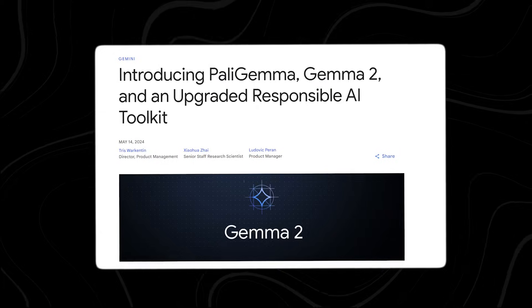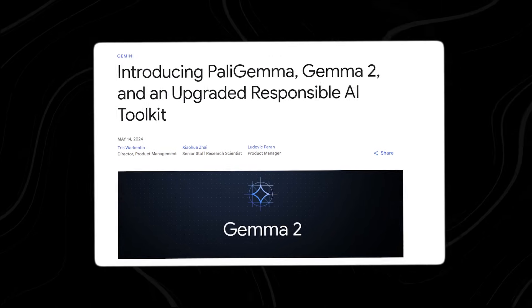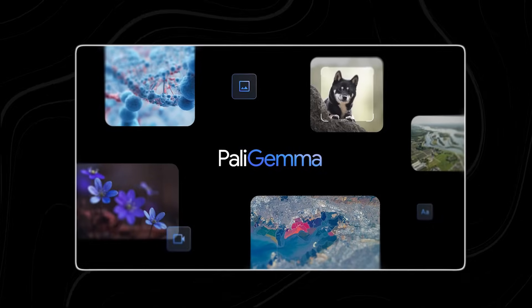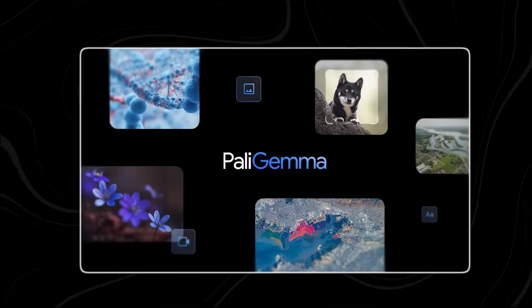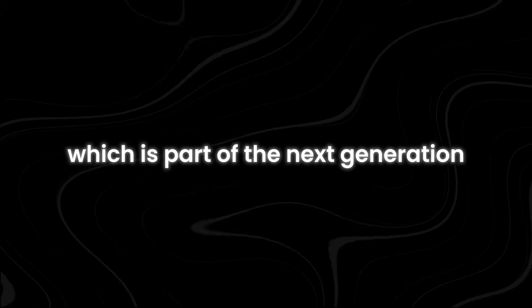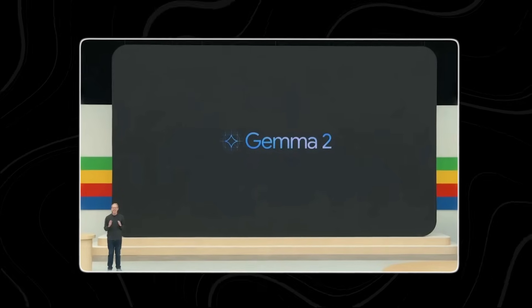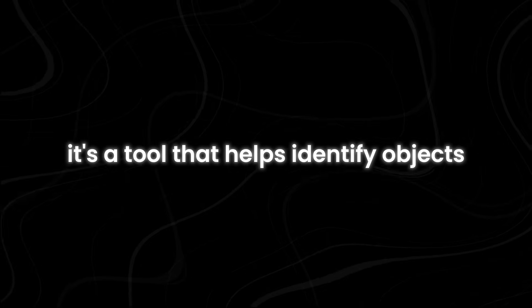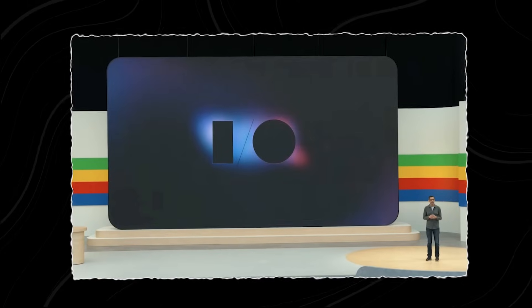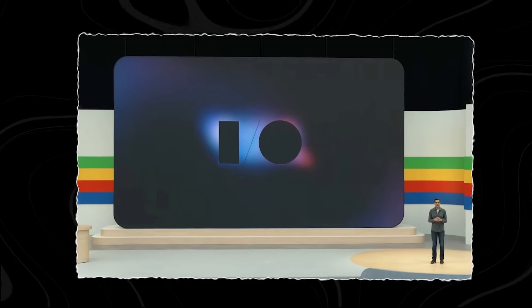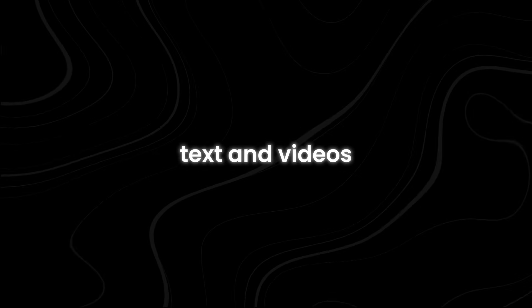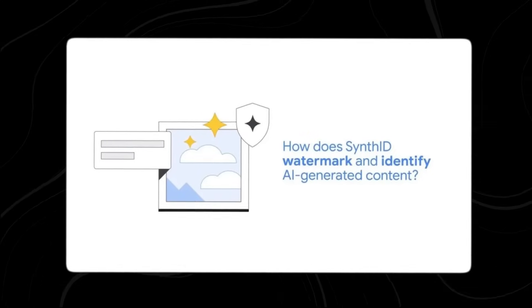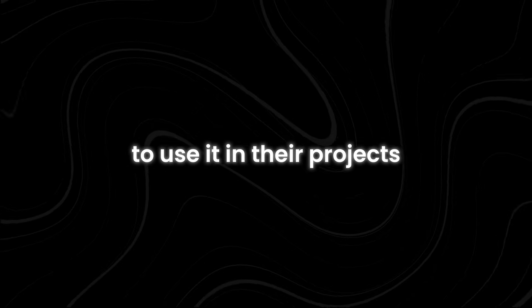Finally, Google has introduced its latest addition, PolyGemma, which is their first vision language open model. This means it can understand both text and images. It's ready for use right now, along with Gemma 2, which is part of the next generation of Gemma models. Gemma 2 will be available in June. Also, there's some news about Synth ID. It's a tool that helps identify objects or people in videos or images. Now, it's expanding to include two new features, text and video recognition. This means it can analyze text and videos, as well as images. In the future, Google plans to make Synth ID text watermarking available as an open-source tool. This will allow developers to use it in their projects and help make the internet a safer and more secure place.